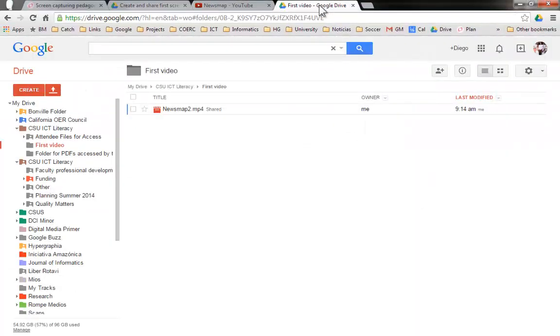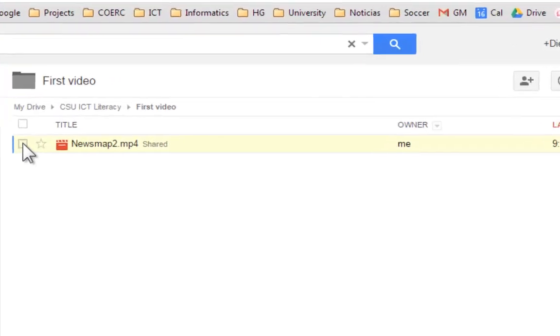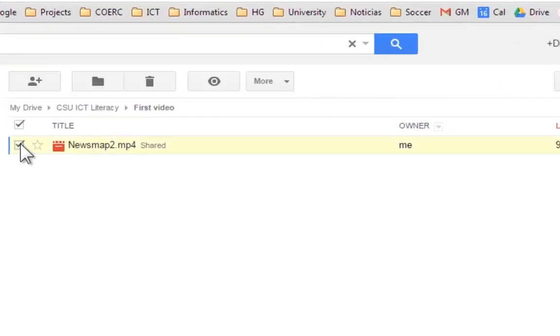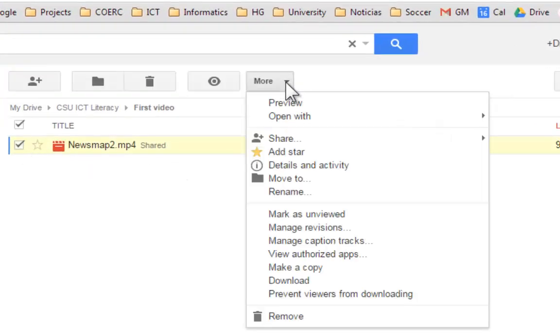If you're in Google Drive and you opted to go this way, you can click on the file that you uploaded. Click over here in more. If this interface changes later on, I'm sure that you can find the sharing option.